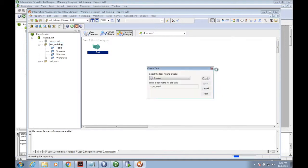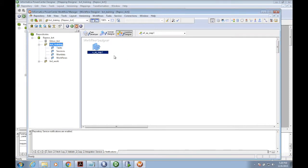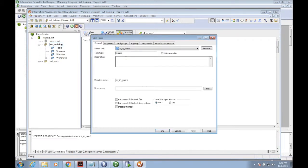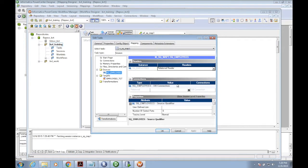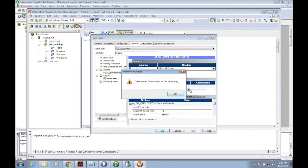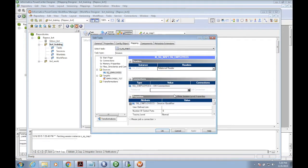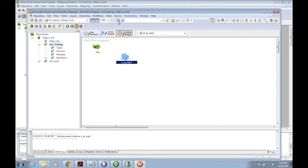I'm creating a session for this mapping - s_sq_map1. For the source, we need to give the connection, but there are no connections. We need to add them first.